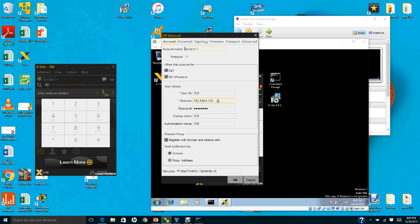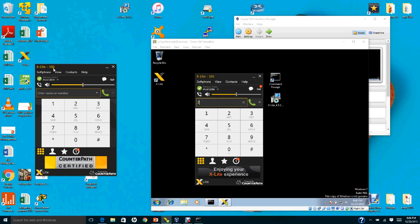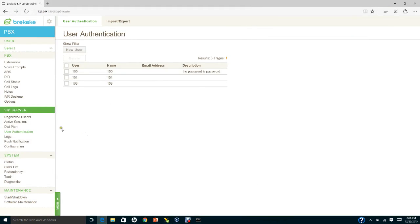After successfully verifying connectivity, enter the user ID and domain name — which is the IP address of the BrickyKey server — and enter the password 'password', which is the same one you created in the PBX and the SIP server. Click OK. Once you click OK, X-Lite will show extension 100 with status 'Available'.